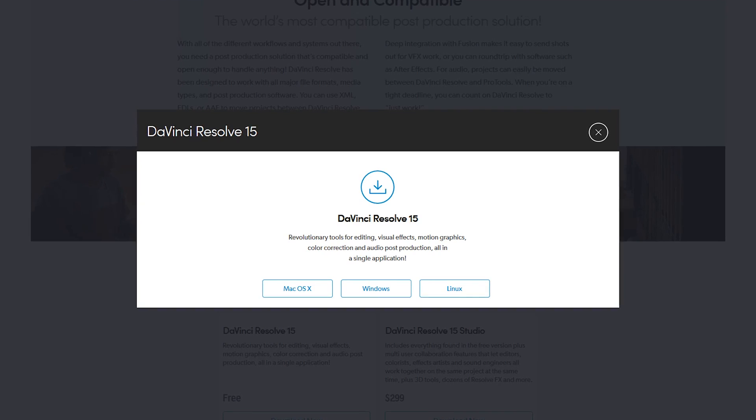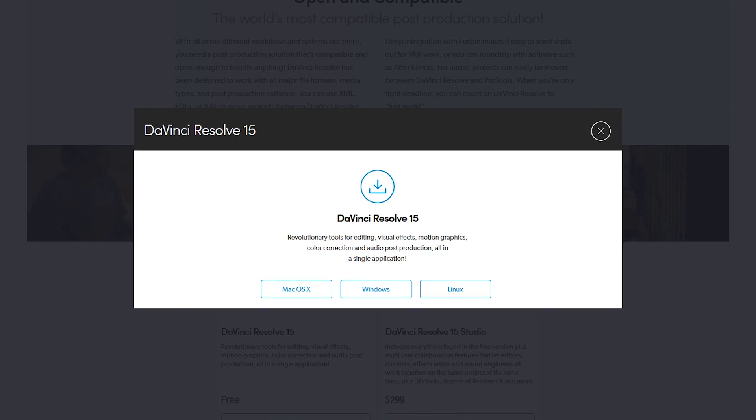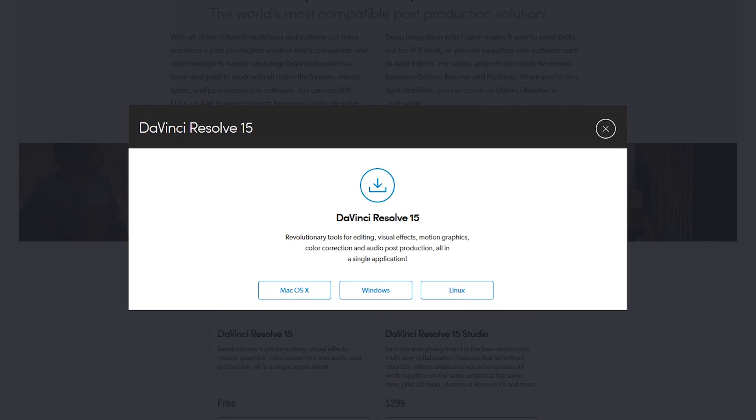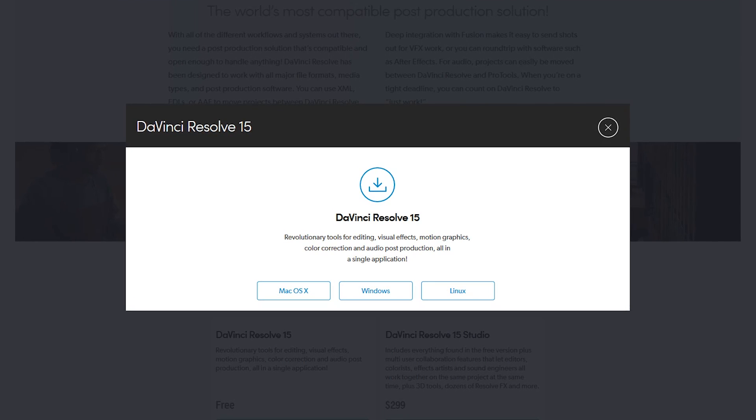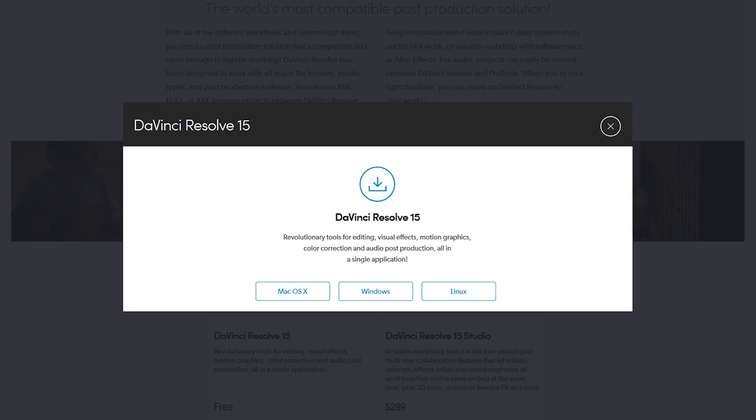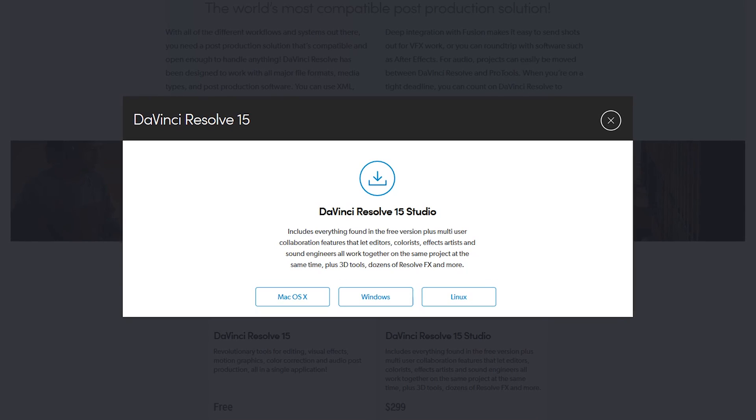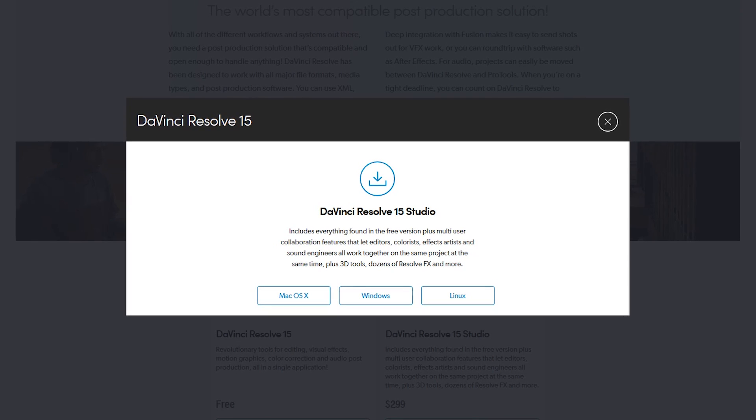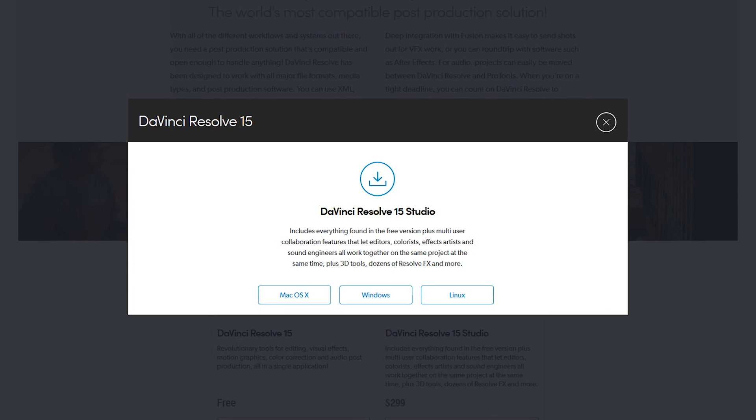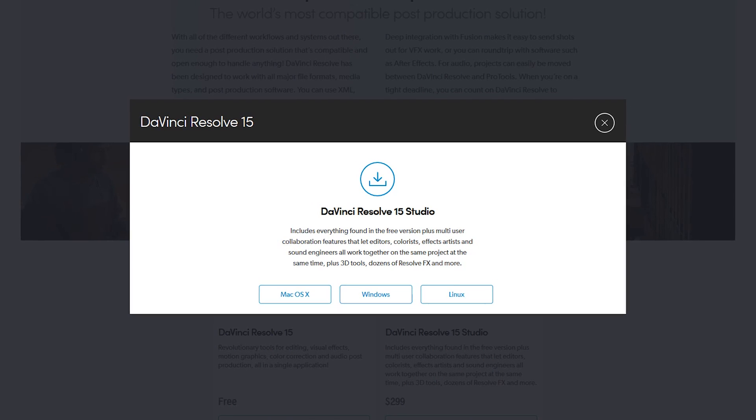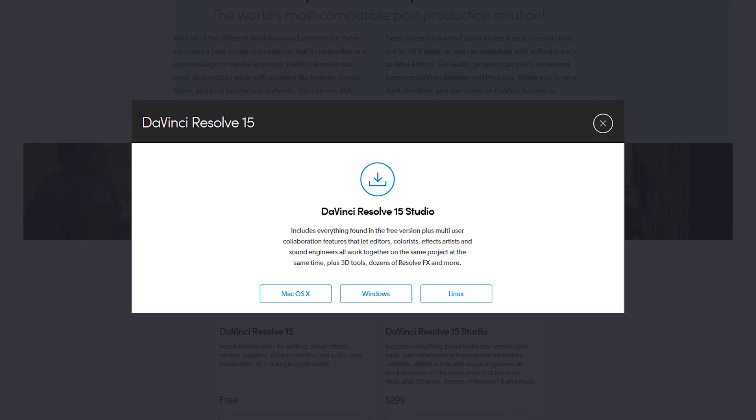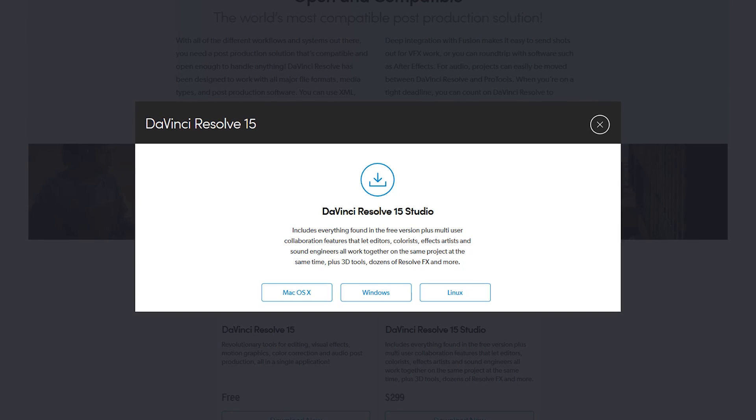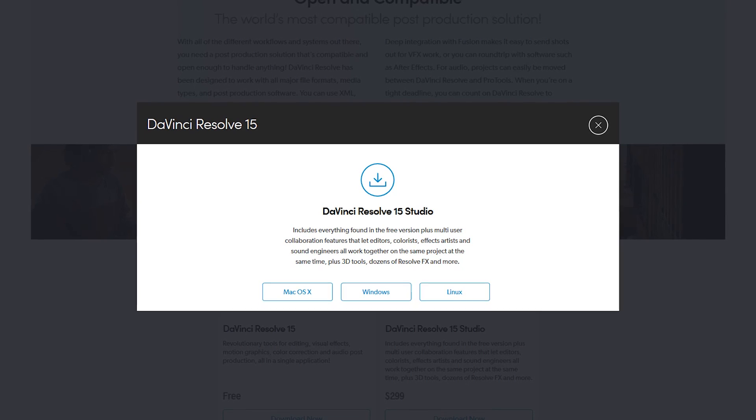You can install DaVinci Resolve on all major operating systems, including Windows, Mac, and Linux. Their free edition includes just about every feature most people would ever need. Their paid version, which they call Studio, costs $299. It supports multi-user collaboration with additional 3D tools and effects.